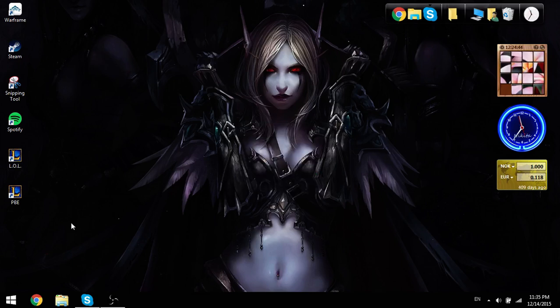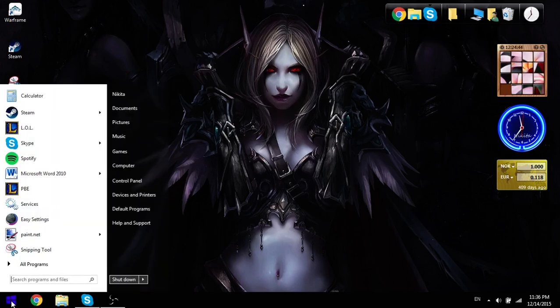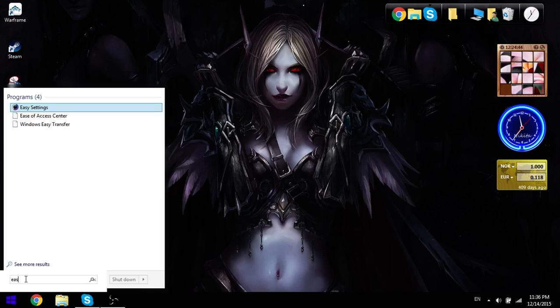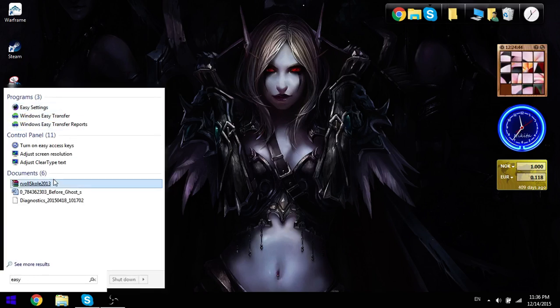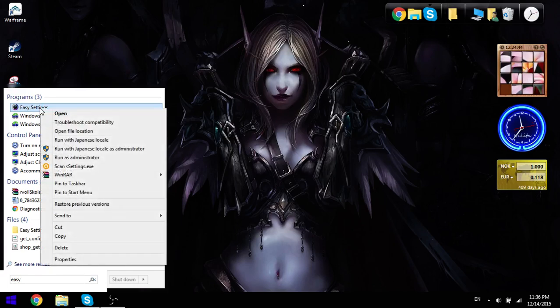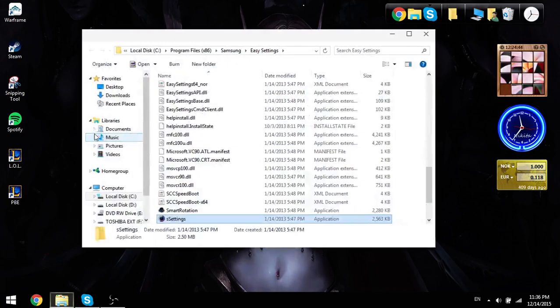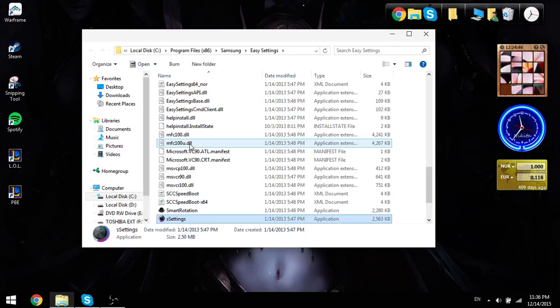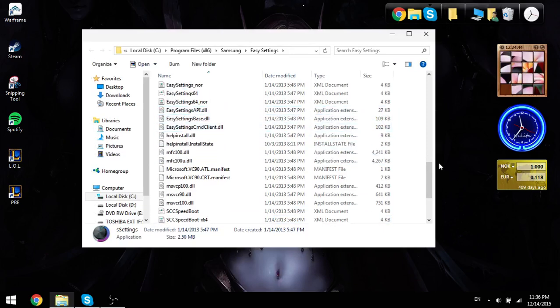So this is actually pretty easy and fixable. All you got to do is just press Start, search in the programming files, Easy Settings, or you can just type Easy if you want to. Then you right-click it, then go to Open File Location, and here you go.